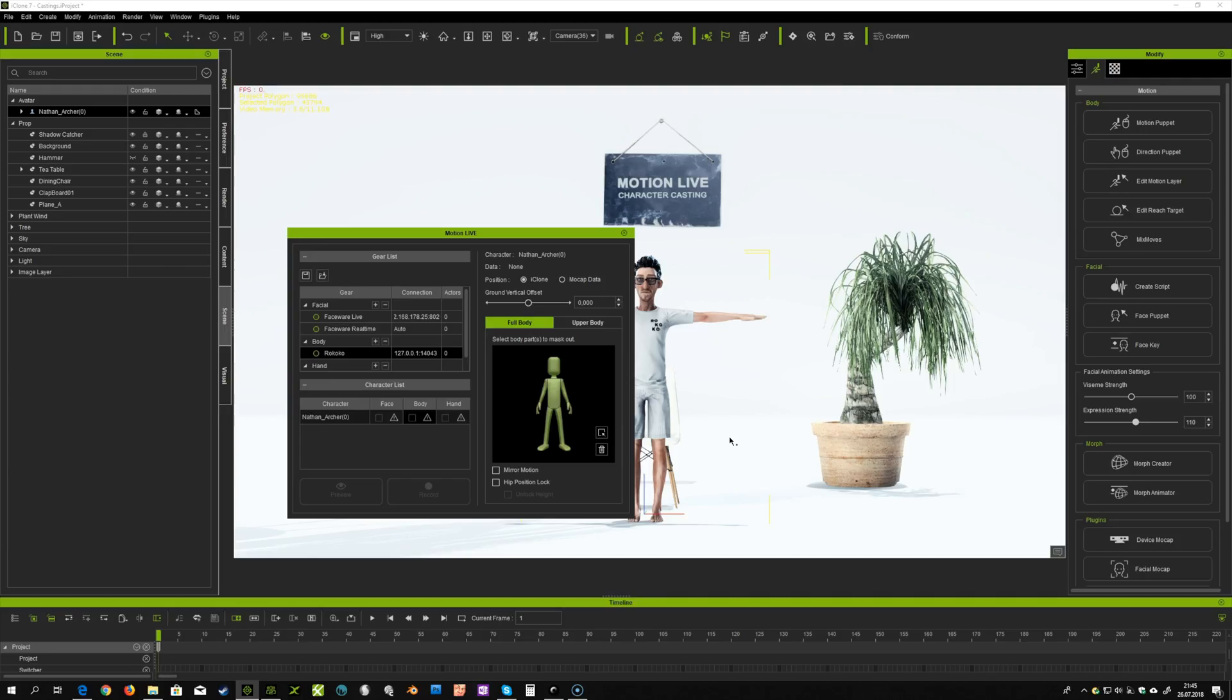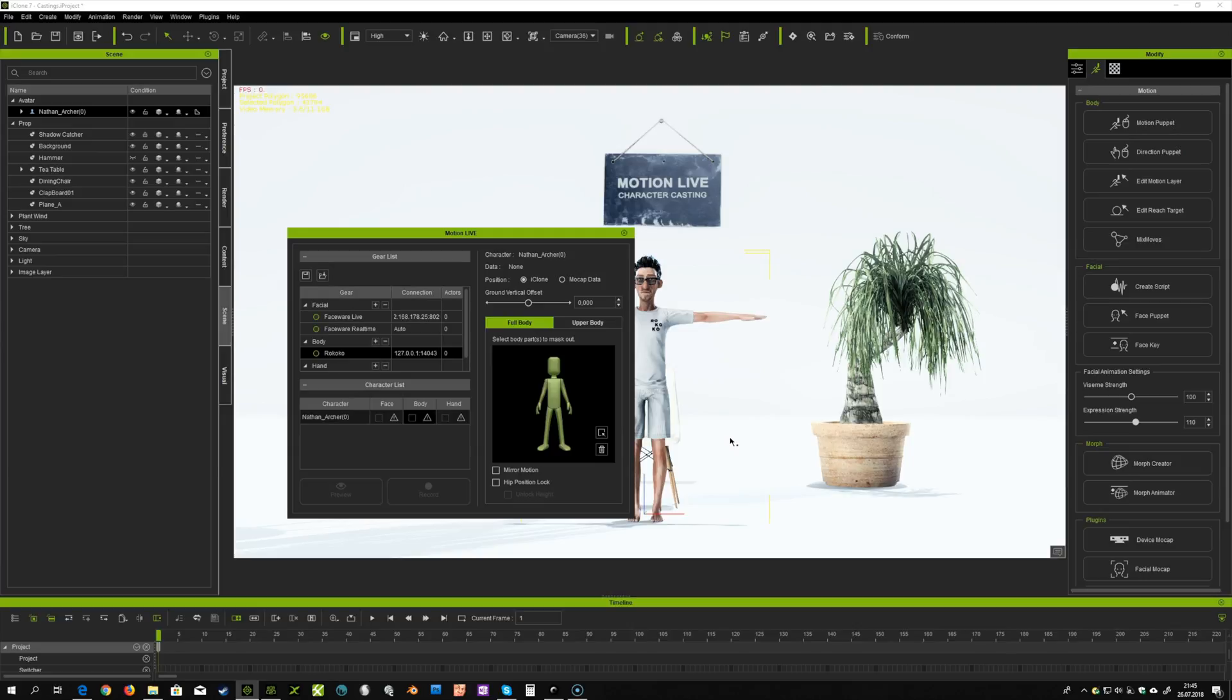Hey, in this video I will show you how you can connect MotionLive with SmartSuit Studio. First of all, you need to download the SmartSuit Studio software from the Rokoko website.